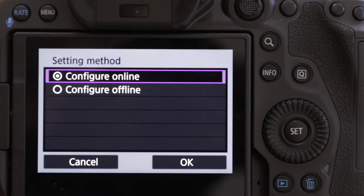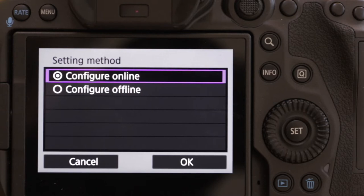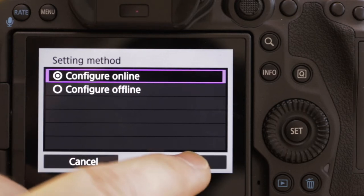There are two choices: configure online and configure offline. I always find doing it online much easier because you have the opportunity to error-correct as you go. Doing it offline, you're trusting that you're entering everything properly. So if you can and you've got the time, configure online — I would go down that route.